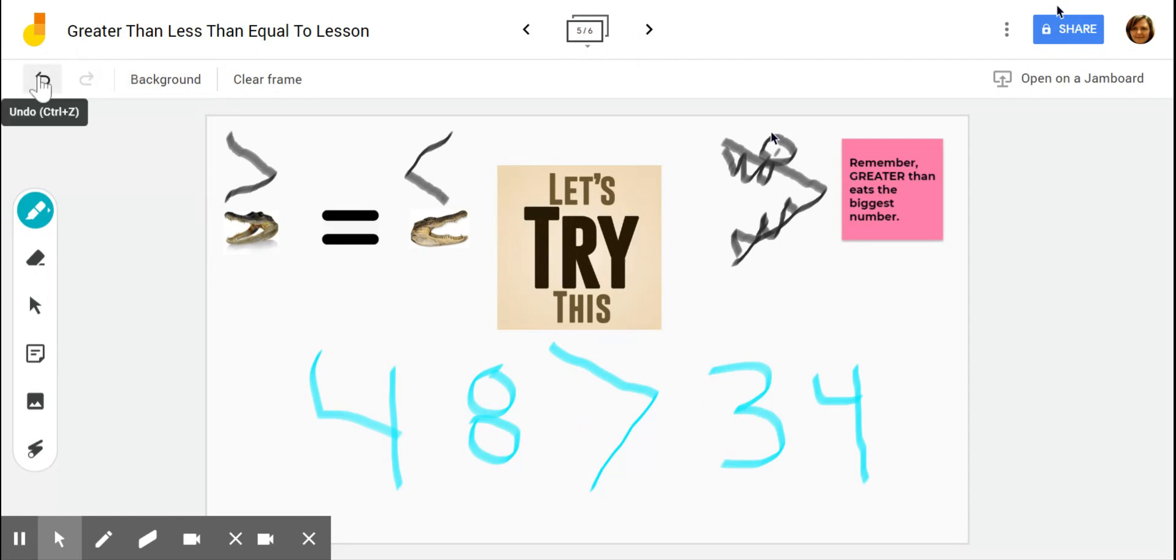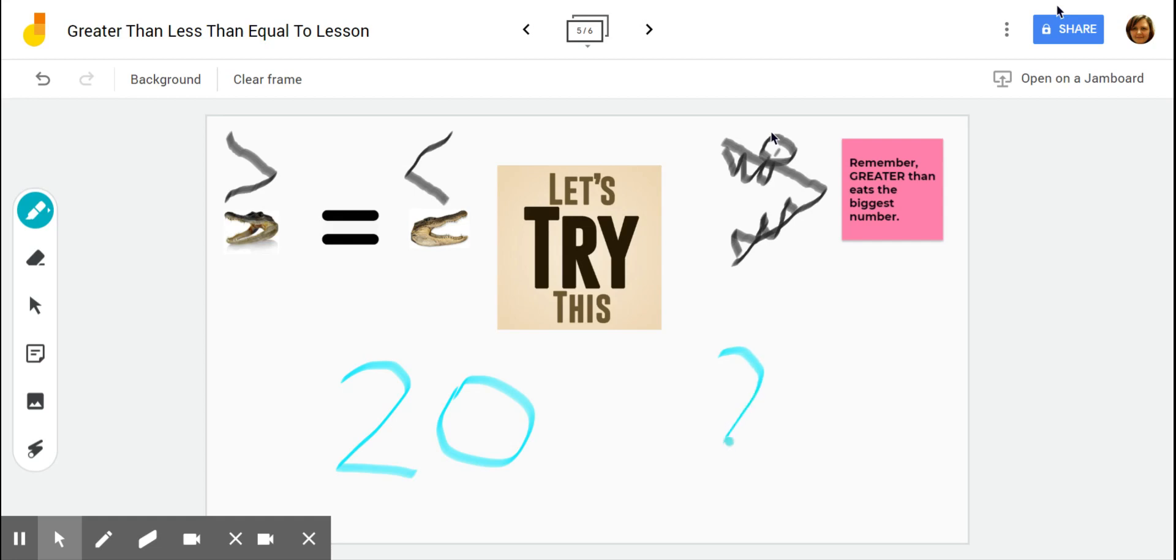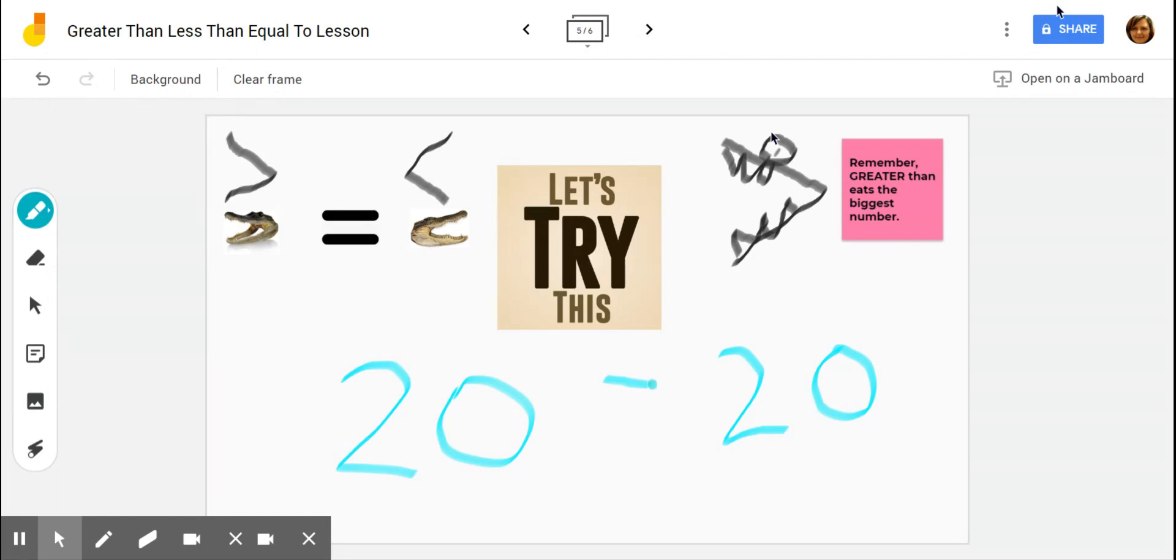We're going to try one more example. Let's see. So it will be the number 20 and the number 20. So is 20 greater than, less than, or equal to 20? Well, we know 20 and 20 are the same, so they are equal. So 20 is equal to 20. Thanks for listening.